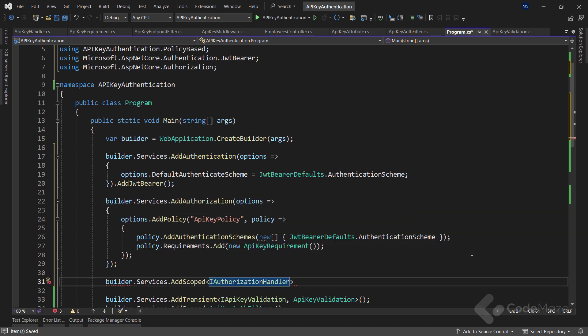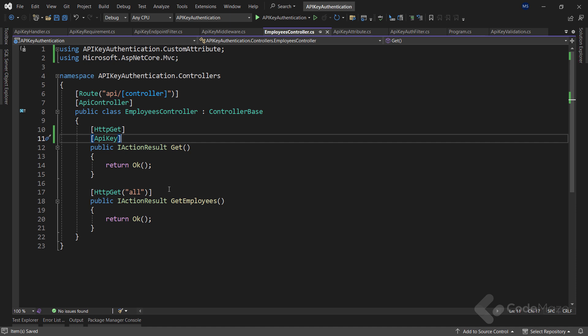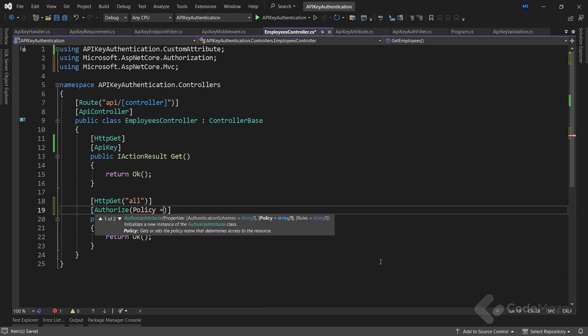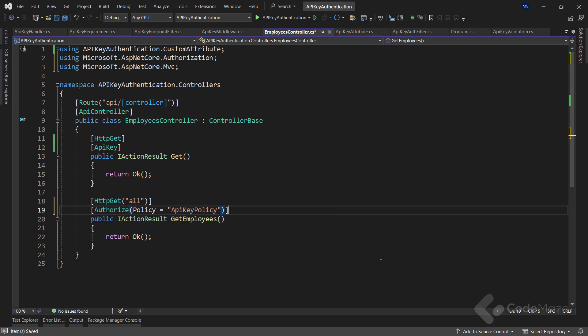Next, I add the instance of APIKeyRequirement to the requirements of the API key policy. By adding this requirement, the policy will require API key authentication. Finally, I need to register the APIKeyHandler class as a scoped service and associate it with the IAuthorizationHandler interface. By doing so, we ensure that APIKeyHandler is used to handle the API key authentication requirement when the policy is applied.